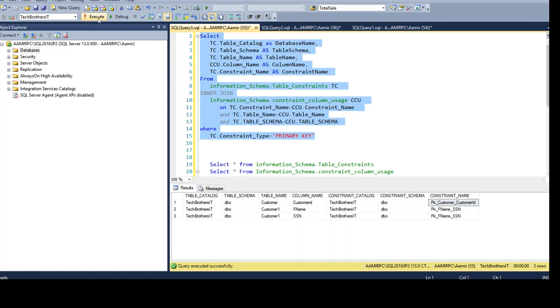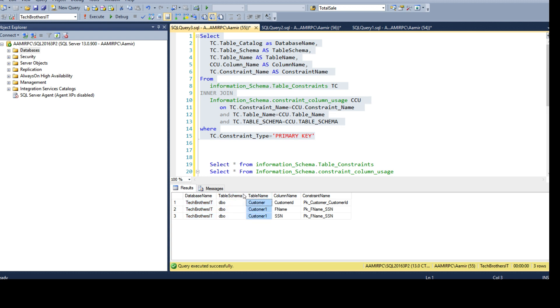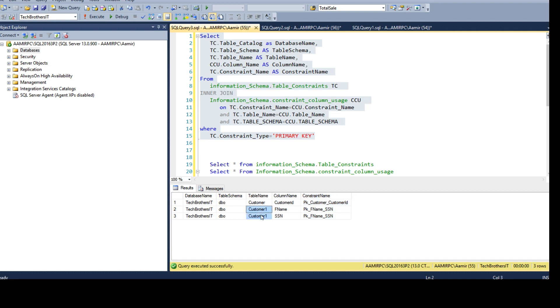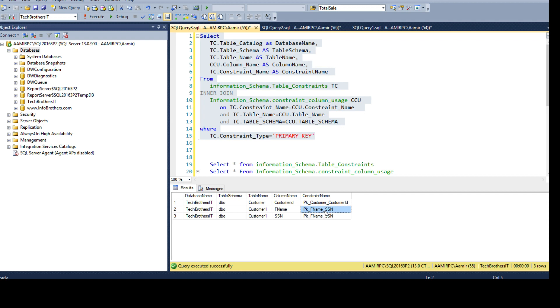Let's run this select query and we have database name, table schema, table name, column name and constraint name. You can see that this table is repeating two times and we have fname and ssn. But the constraint name is the same. That tells us this constraint is a composite primary key.